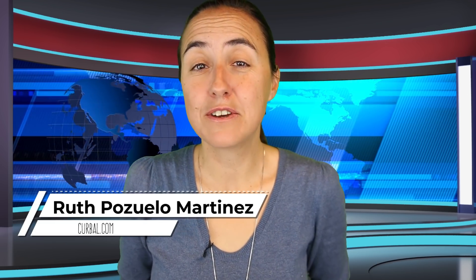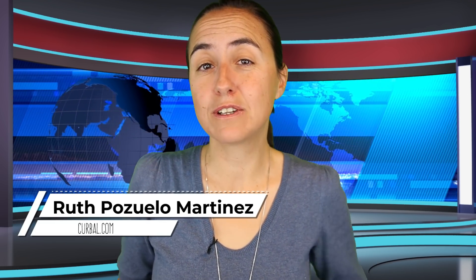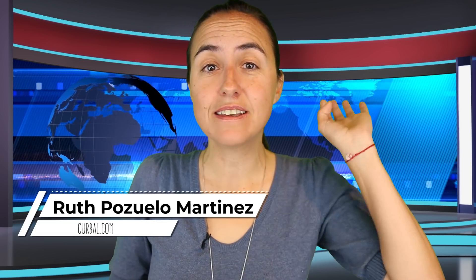Hello and welcome. My name is Ruth Pozzuolo from Curbal.com and today it is Friday, which means it's time for another DAX Fridays.